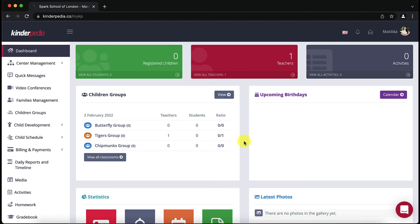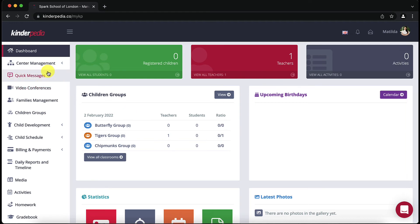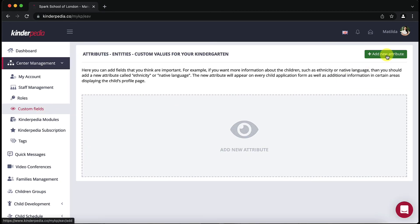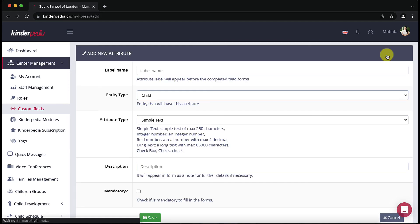Let's see how to add new fields to the platform. Let's say you want to enter data on native language and other languages spoken by teachers or students. Here's how to do it. Go to center management then click on custom fields. In the next window click on the green add new attribute button in the top right.